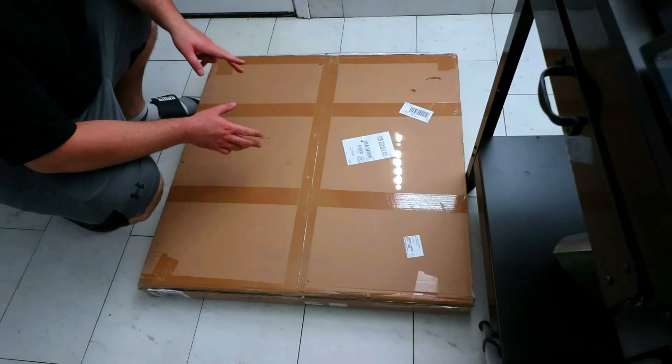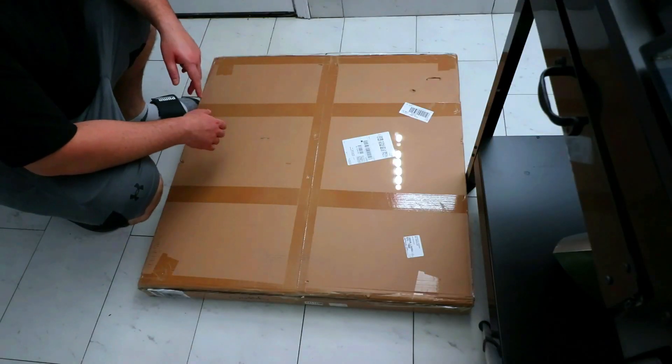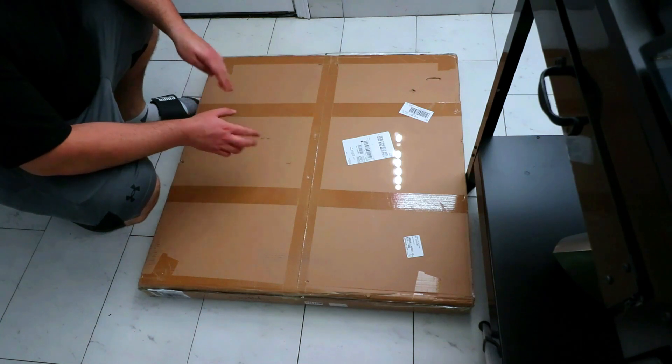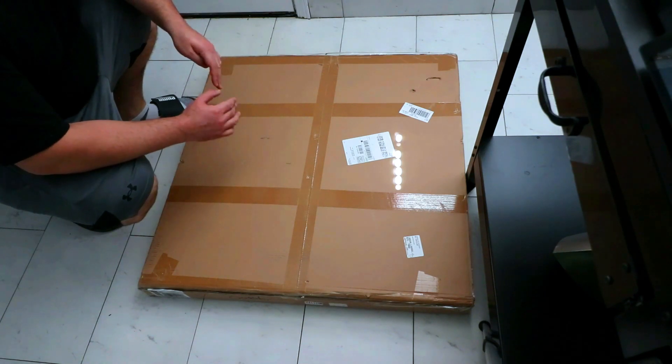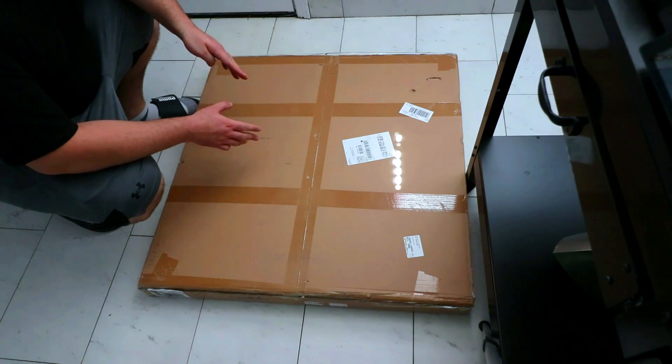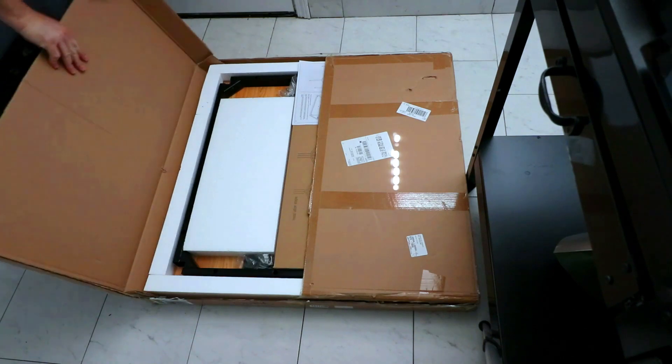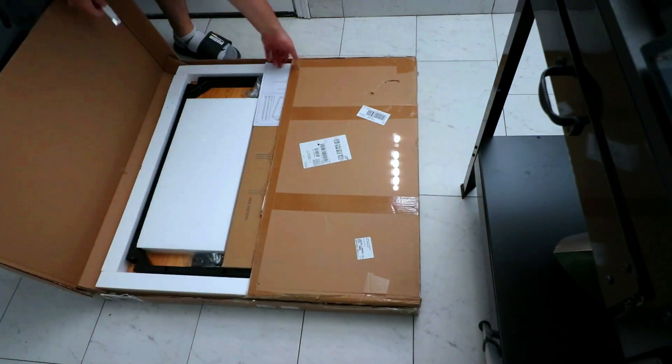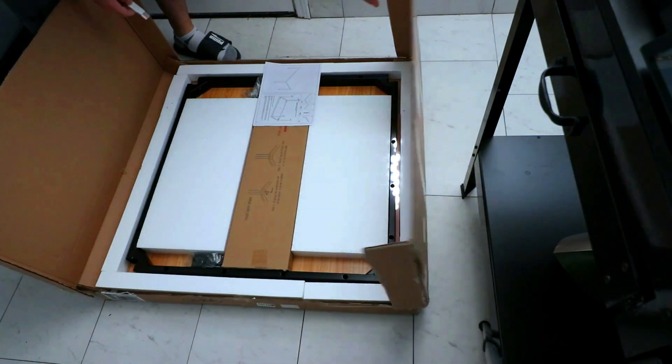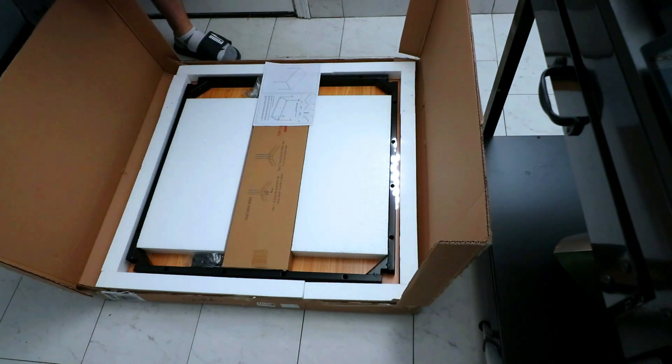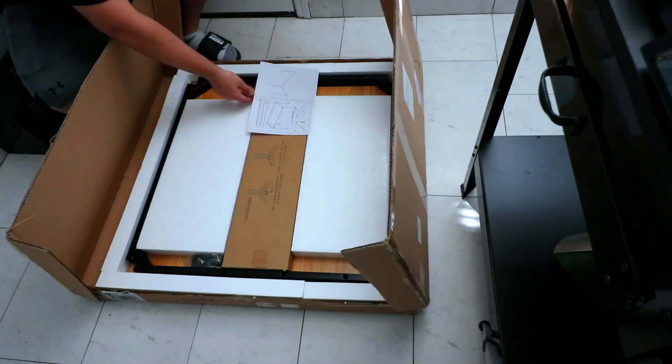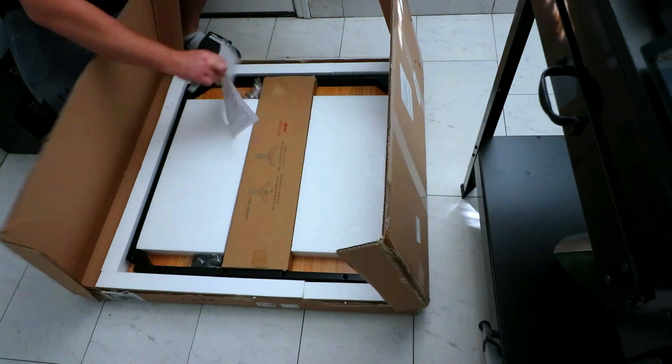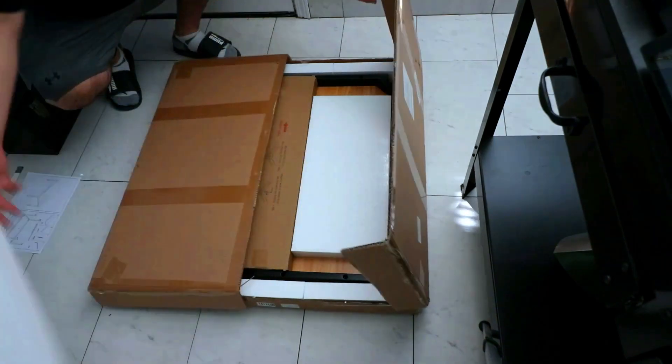So I ended up getting a 31.5 square table, and hopefully it fits the Creality CR10S5. It's actually a really good-looking table. It's got a nice wood top and it's just square. It's really nice. We got the manual over here. Big old styrofoam.